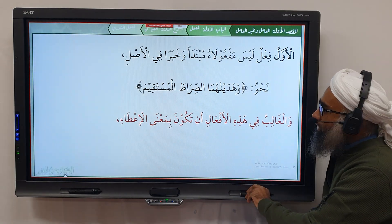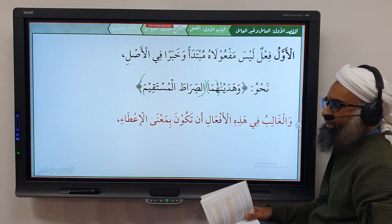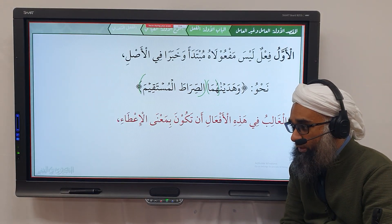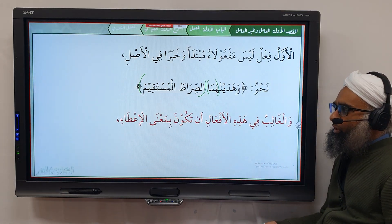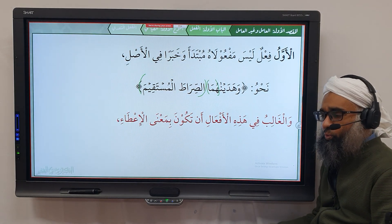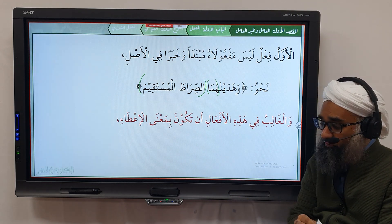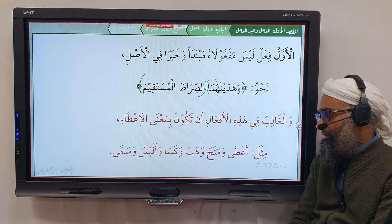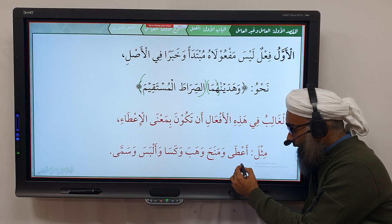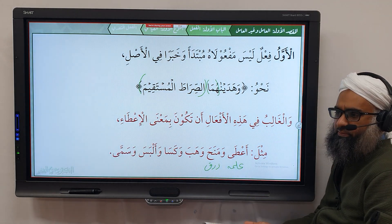In وَهَدَيْنَاهُمَا, the هُمَا is مفعول به أول, and الصراط المستقيم is مفعول به ثانٍ, and it is not مبتدأ وخبر في الأصل. This type of الفعل المتعدي إلى مفعولين usually carries the meaning of 'to give' or 'to bestow' — for example: أَعْطَيْنَاهُمُ الهِدَايَةَ، رَزَقْتُهُ، كَسَوْتُهُ، أَلْبَسْتُهُ. You give one person another thing. Examples include: أَعْطَى، مَنَحَ، وَهَبَ، كَسَا، أَلْبَسَ، سَمَّى، أَلَمَّ، رَزَقَ — all are examples of this type.